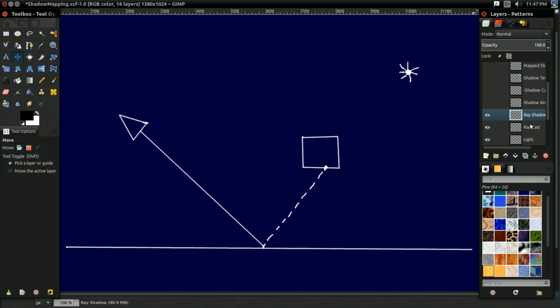So, now that we got that all out of the way, let's talk about shadow mapping. Now, shadow mapping has a very similar idea to ray traced shadows. It just sort of works in reverse. And you'll see what I mean in a moment.